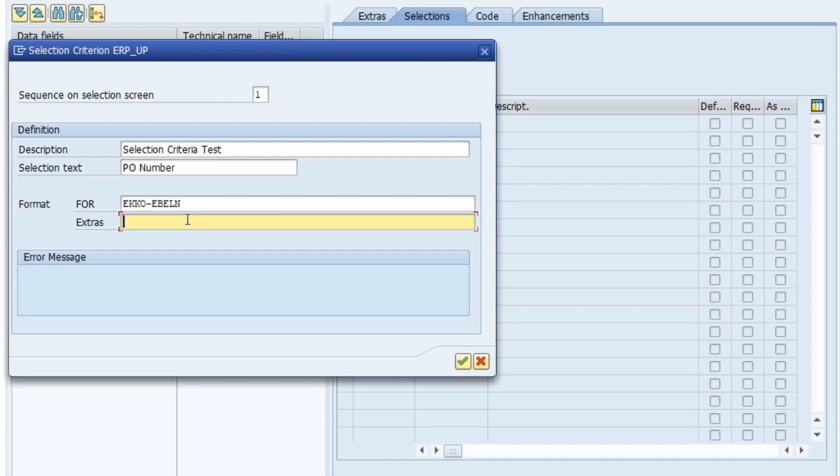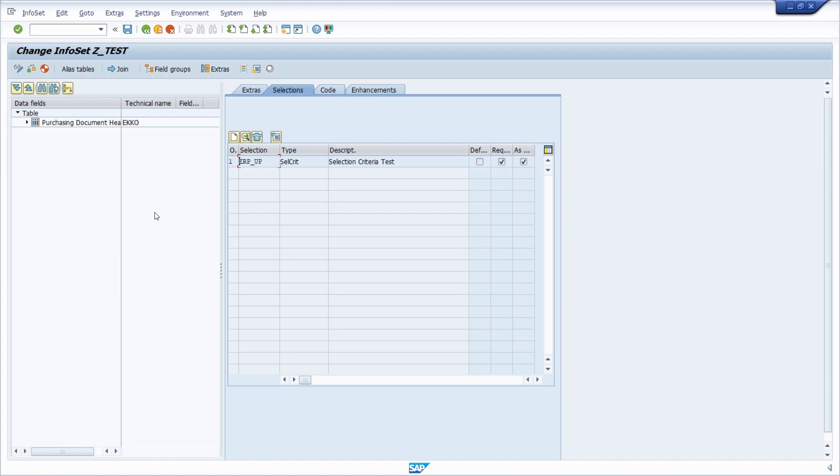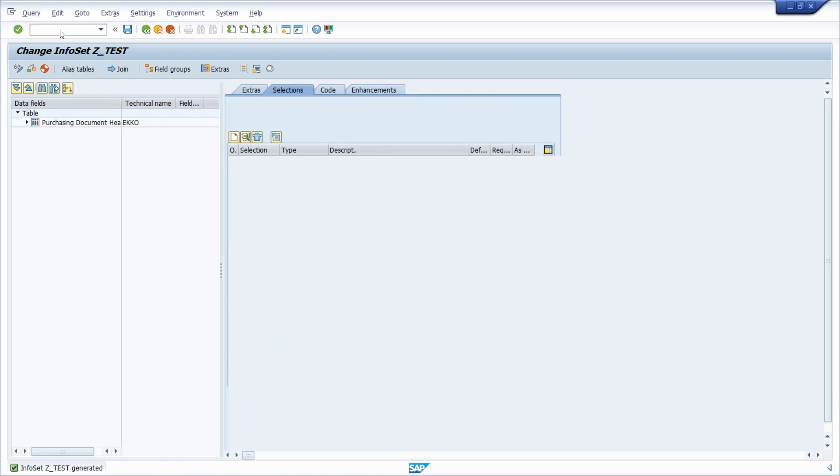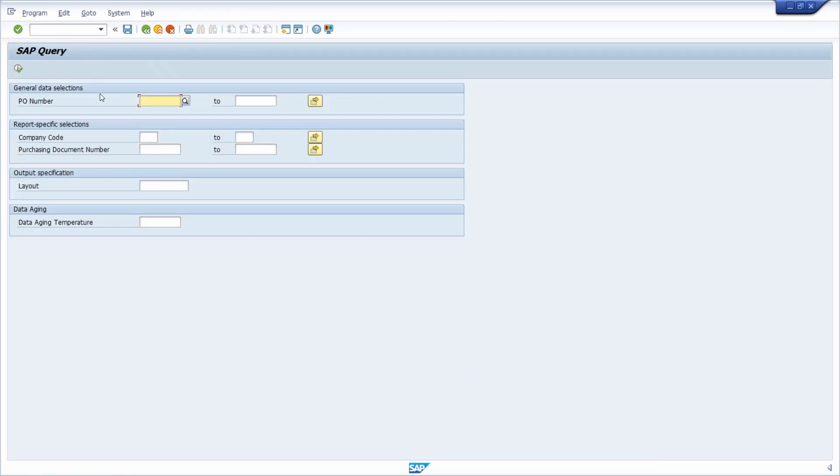But here within you have four extras to do. The first one is obligatory. If you would enter this, then of course this field is obligatory. I will continue, I will save this and I will generate this. Then I will go to the SQ01 to show you the output. Here we can see that we have one additional area with the PO number.